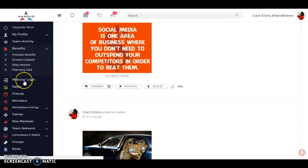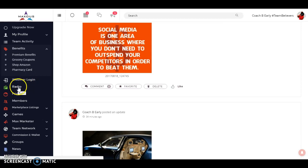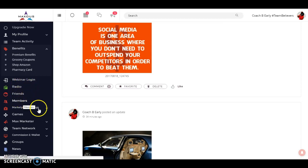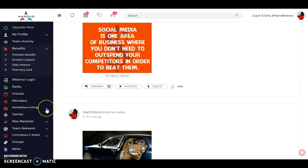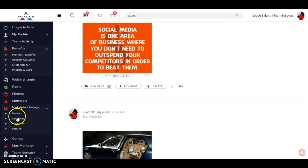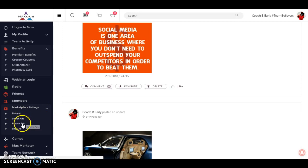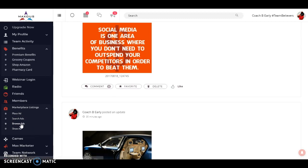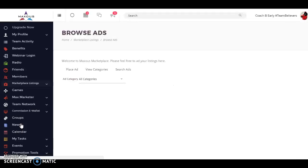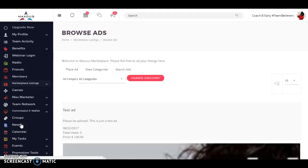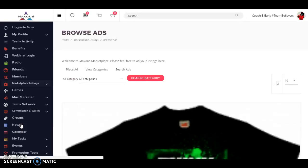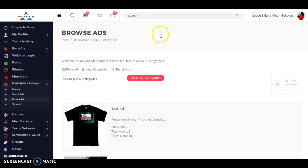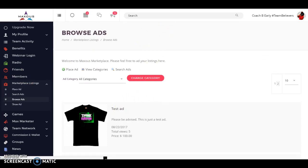You also have a webinar login. You have radio here. Also friends, members, new people that are joining. We have the marketplace listings. This is unique. Just like Amazon, eBay, Craigslist, people can simply come here to Maxis and post their product, business, or service for sale for over 200 countries to see worldwide. You can browse the ads. And this is a test ad that just went up.